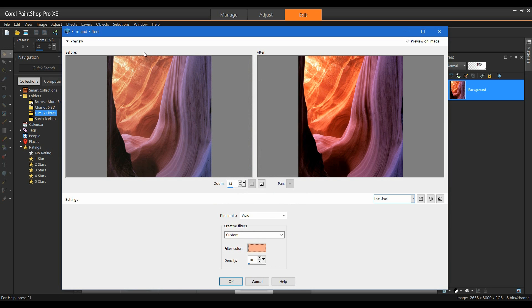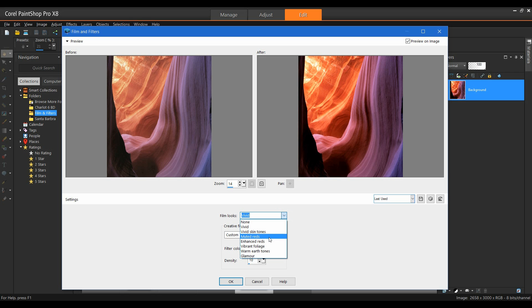You can see these colors are kind of vibrant. I want to do something completely different with this. I'm going to mute the colors down on this. And so I'm going to select Muted Reds.